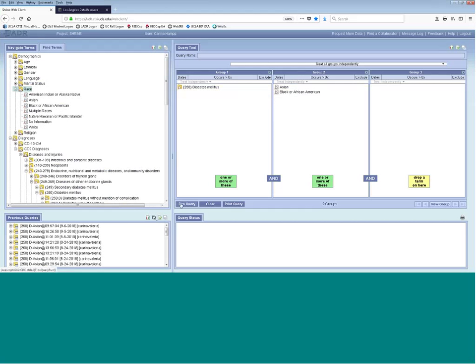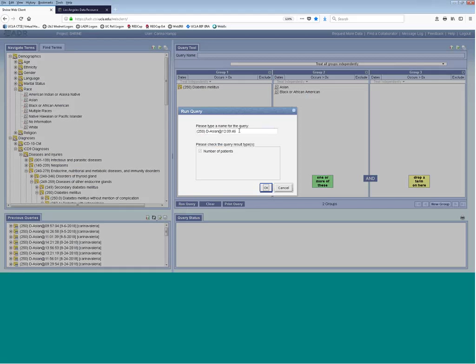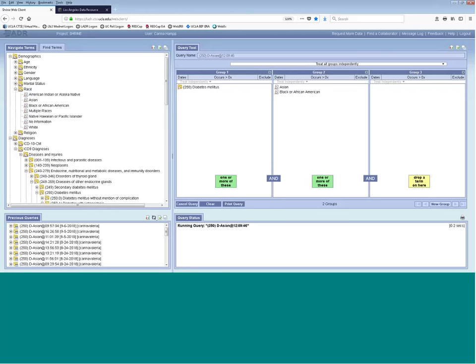Once you're ready, just click the Run Query button. A window pops up where you can change the name of your query, then click OK and the query starts running. In the bottom right Query Status window, this shows how long your query has been running. Depending on how complicated your query is, some can take longer than others. One tip to make queries run faster: put the more restrictive variables in the first group and broader variables like demographics in later groups.